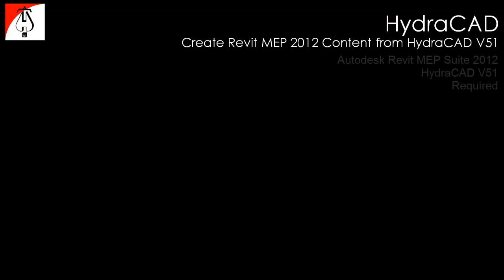This is Chris with Hydratech and today we'll be going over how to create Revit MEP 2012 content from a HydroCAD V51 fire protection model.